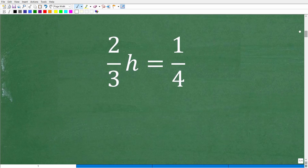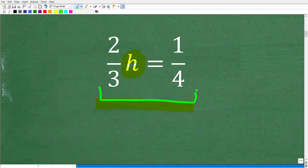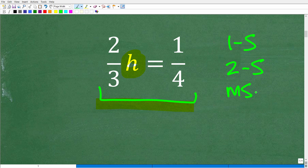If you've never studied algebra before, this would be a nice little introduction to how to solve a basic algebraic equation. This type of equation in algebra would be described as a linear equation. There are all different sorts of equations you study in algebra. The most basic types are called linear equations. This particular equation only requires one step to solve.